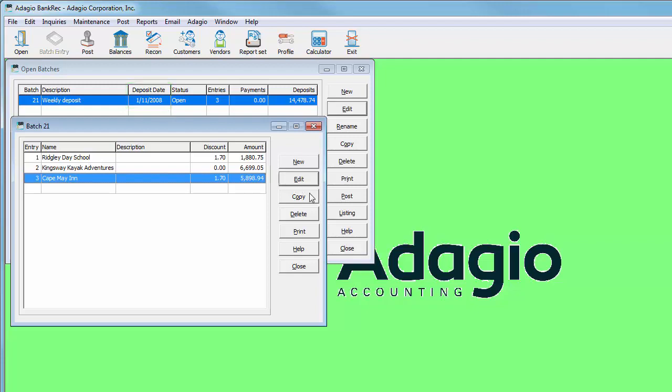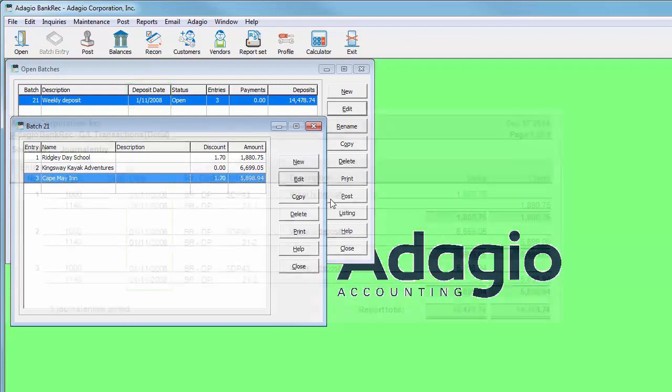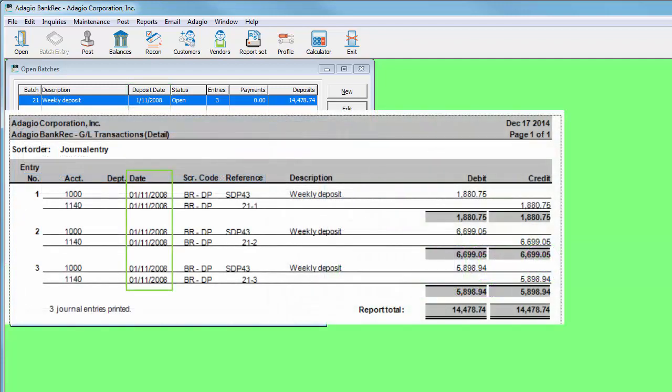And when deposit batches are posted, the ledger transaction batch is calculated from the deposit date rather than the individual receipt dates.